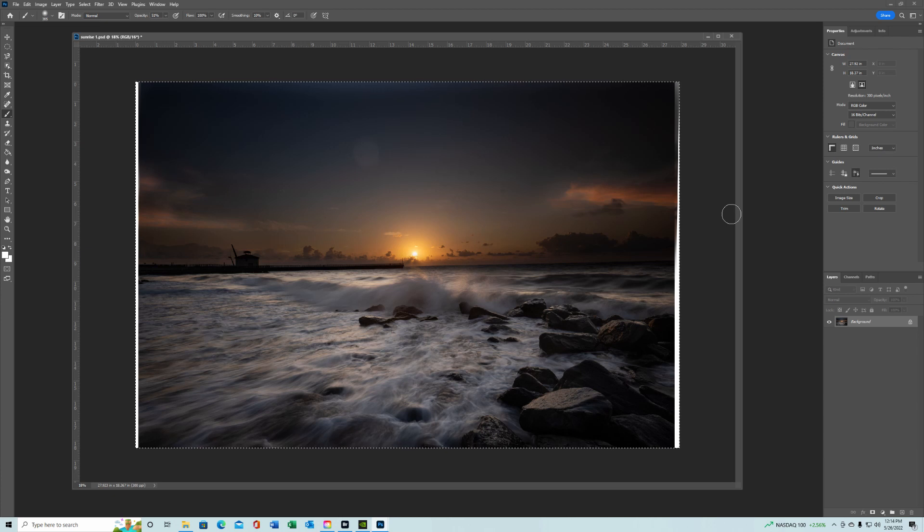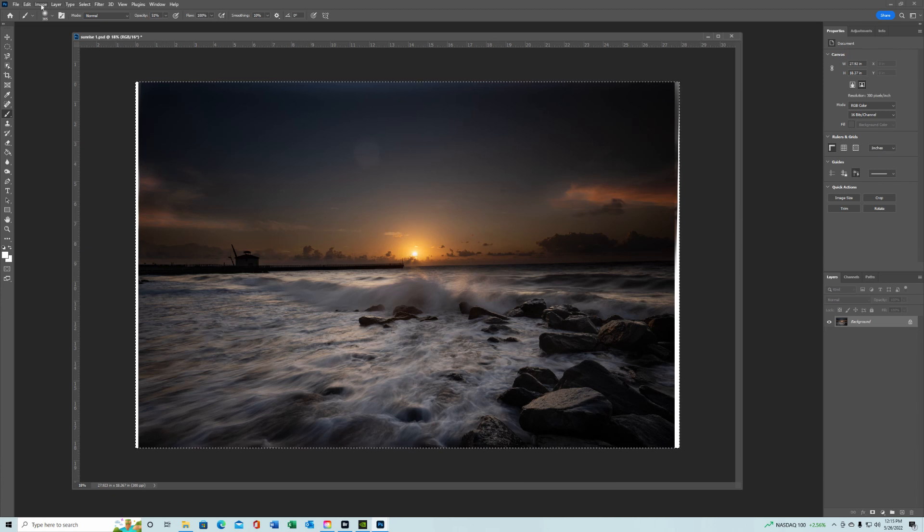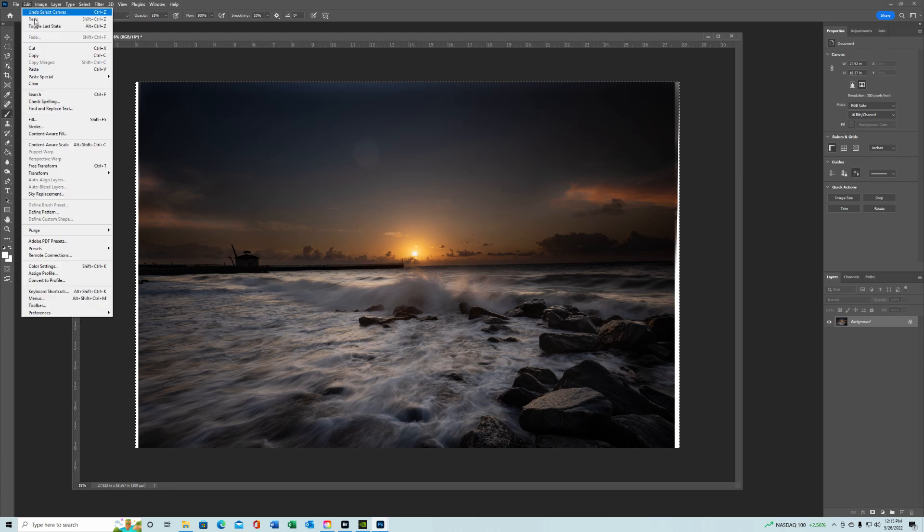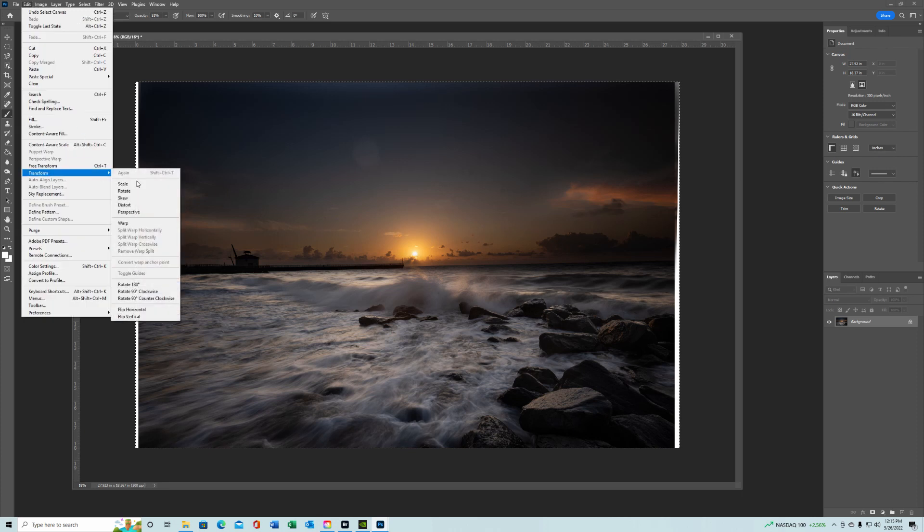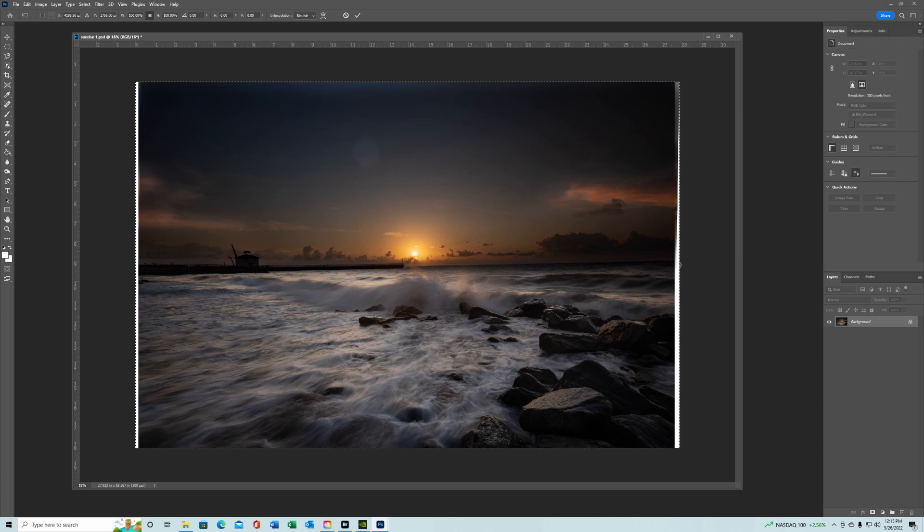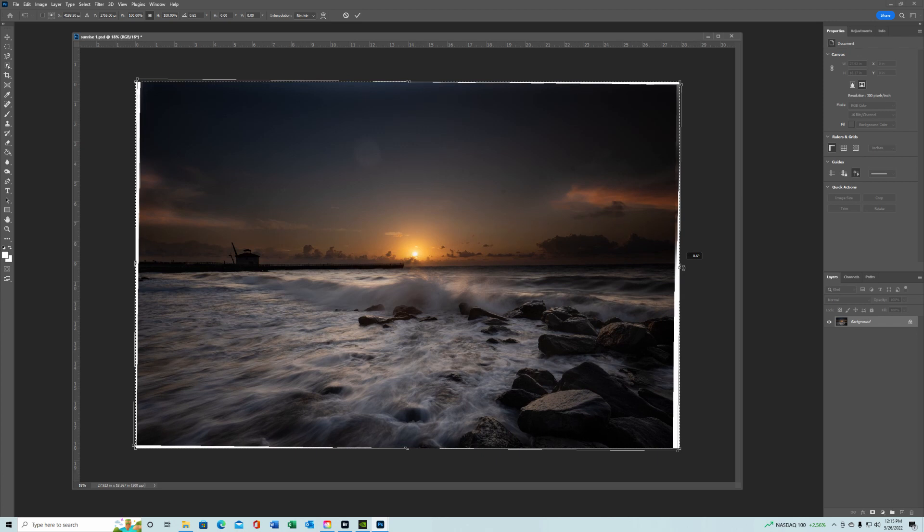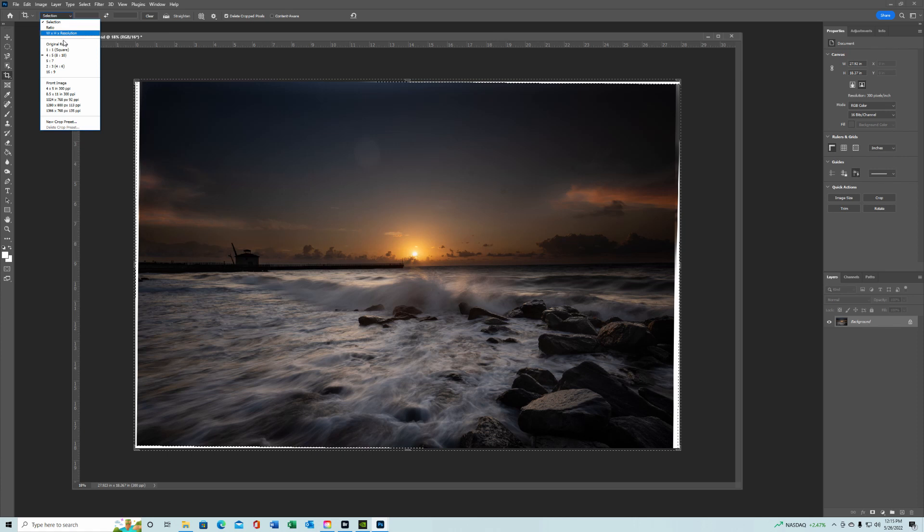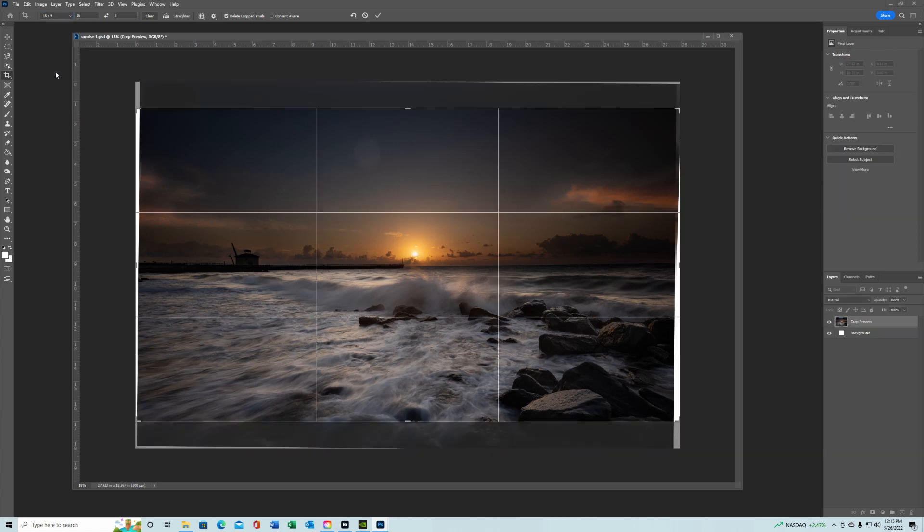But now the other thing we need to do is select all and let's get that horizon straight. See what it looks like in a 16 by 9.